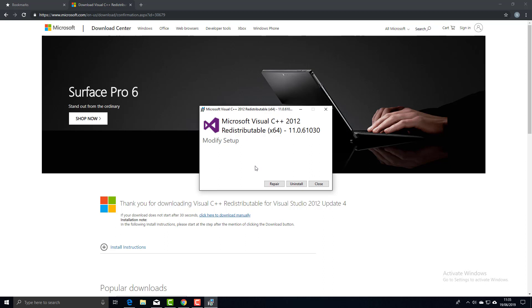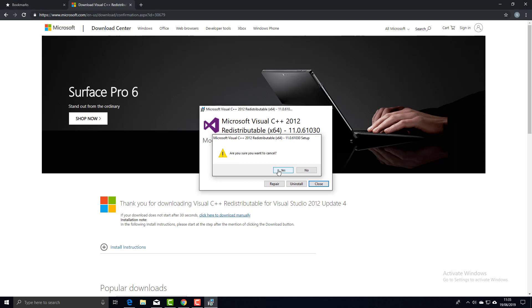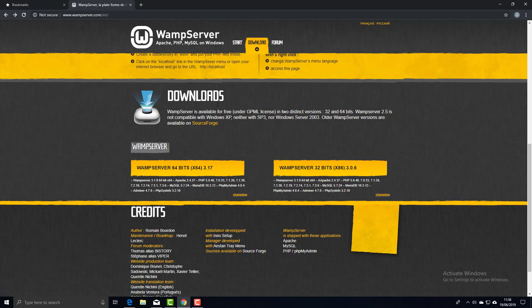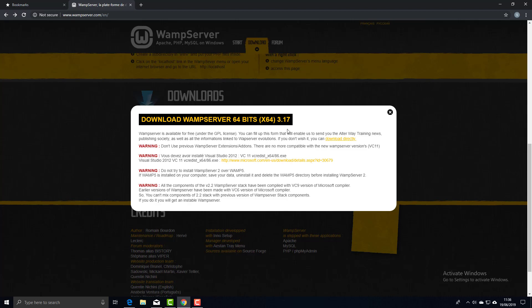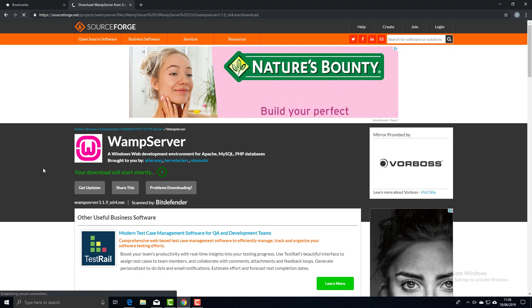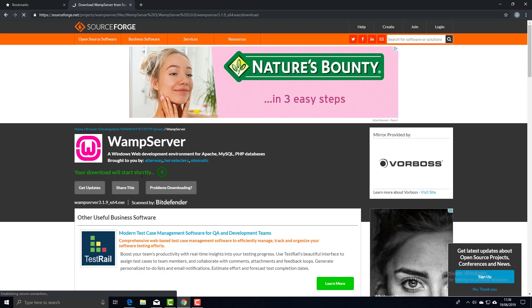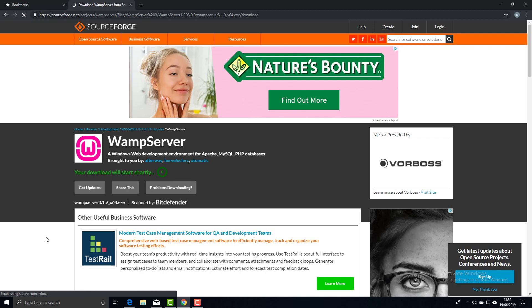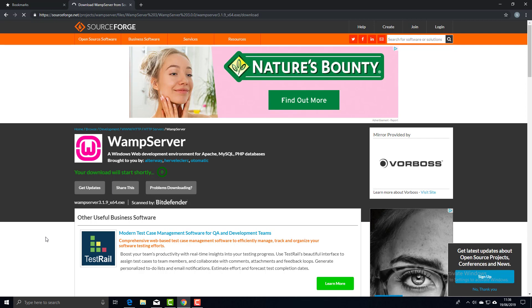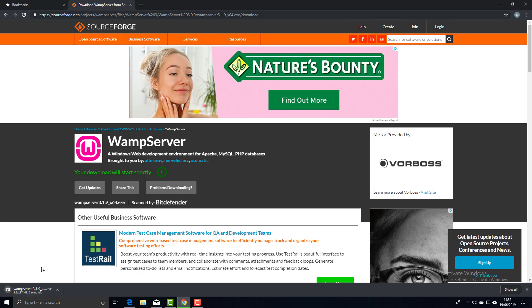You might need to restart after that. Once done and restarted, go back to the WAMP Server page, click the link again, and click Download Directly. That takes you to SourceForge.net where they host their files. The download should start automatically — that'll take a couple of minutes, so I'll pause the video and come back.